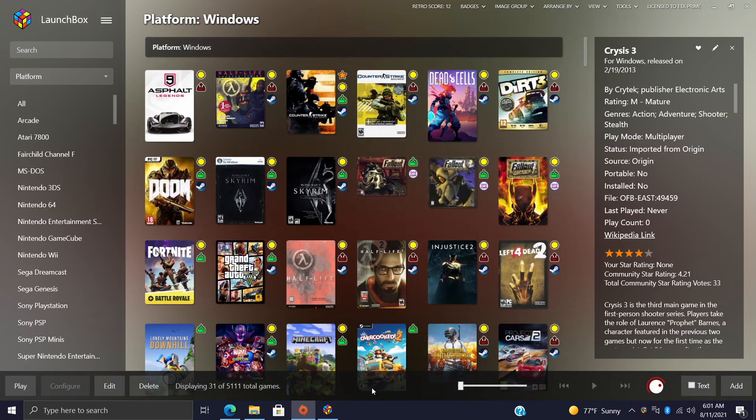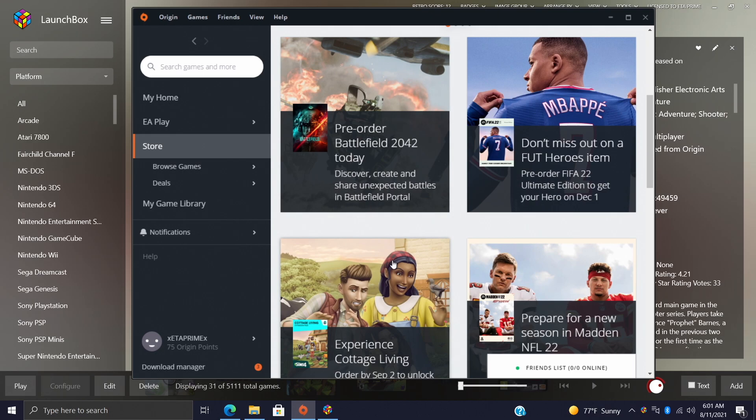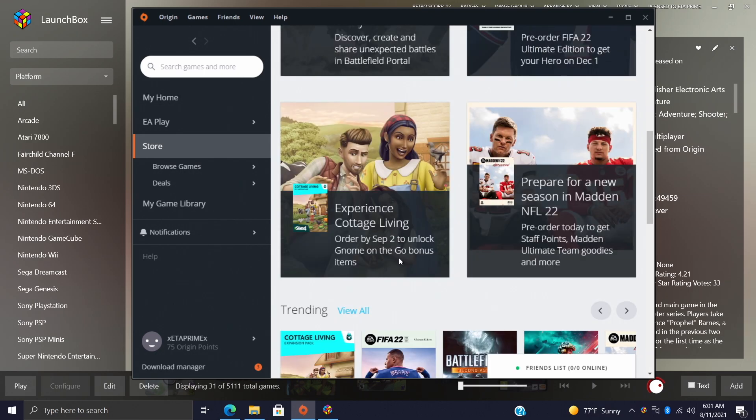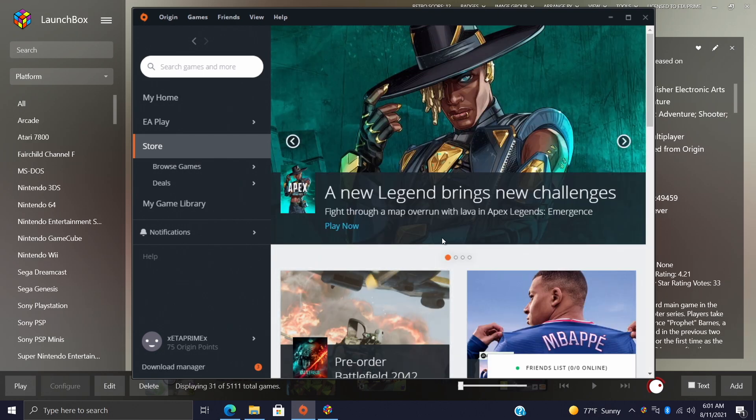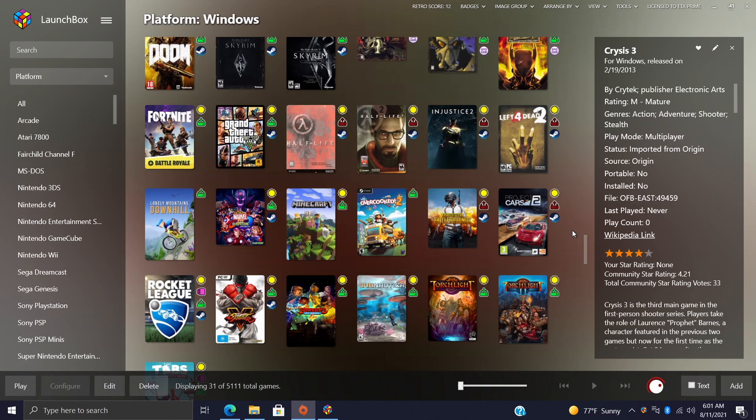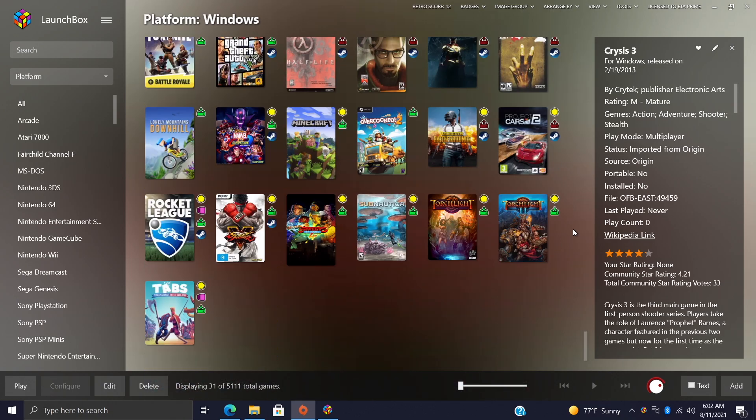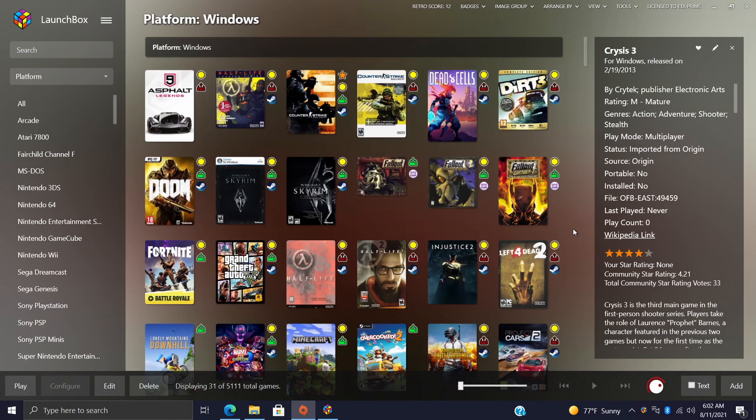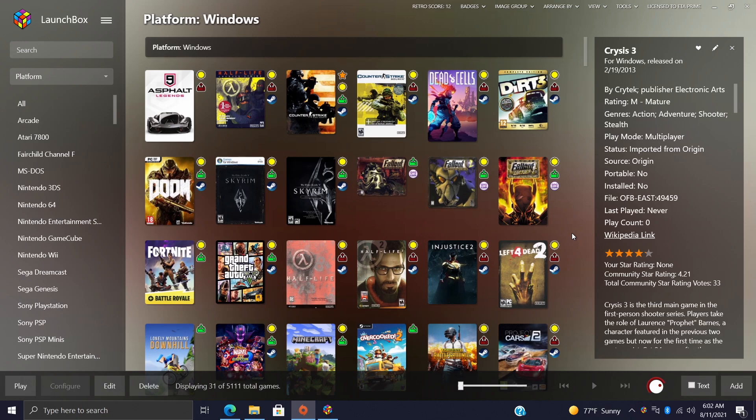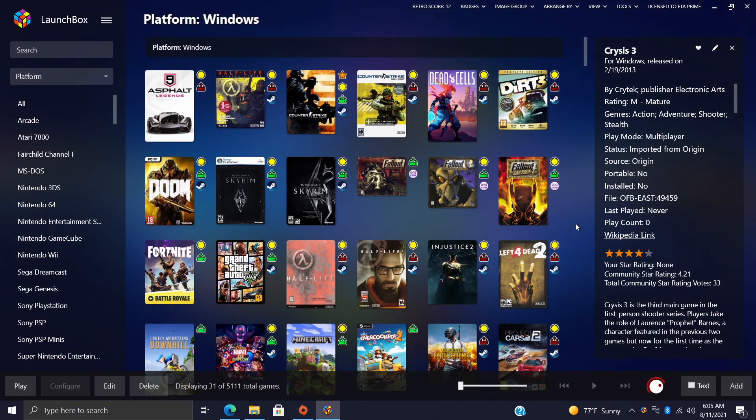So first things first, I highly recommend having Origin installed on your PC. Now you could always go through the motions and import your games that you own with Origin, but then you're just not gonna be able to start them up through LaunchBox and BigBox. It will scan through your Origin library and pick up everything that you do own, but unfortunately if it's not installed you just can't start it up.